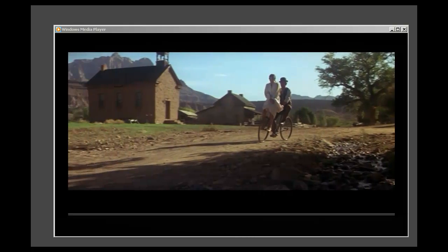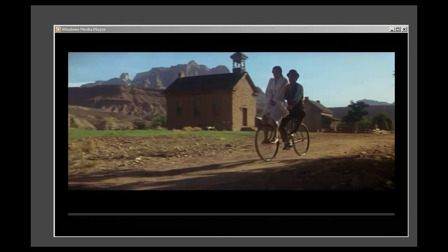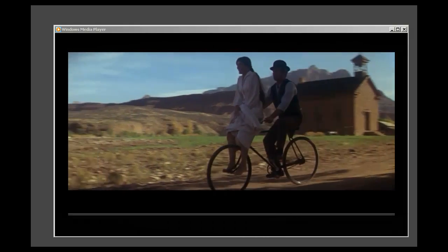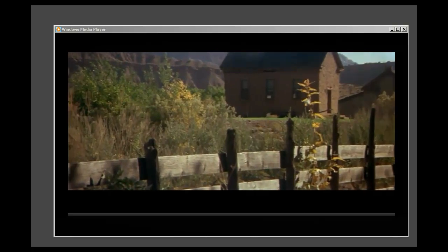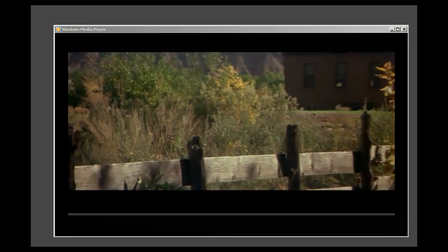I am watching Butch Cassidy and the Sundance Kid. I recorded it from Netflix using WM Capture 6.